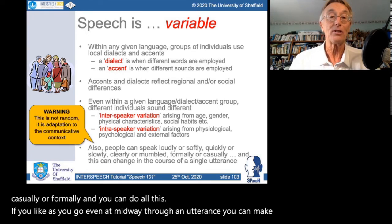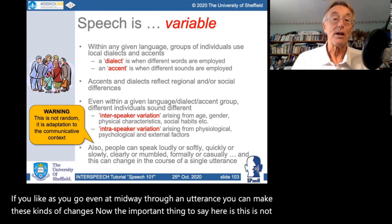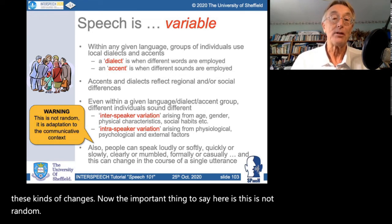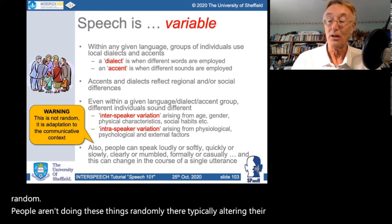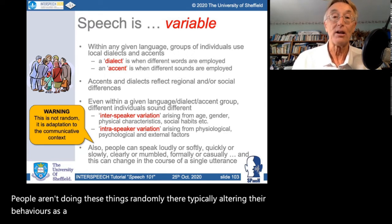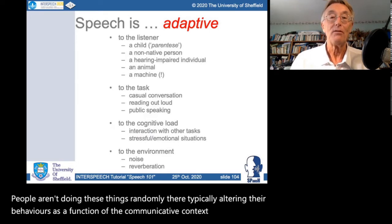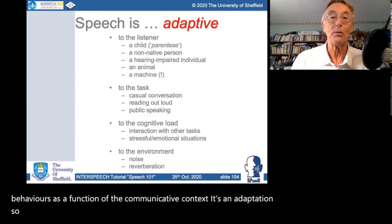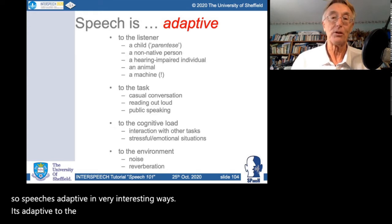The important thing is that this variability is not random. People alter their behaviours as a function of the communicative context — it's an adaptation. Speech is adaptive to the listener, to the task, to the cognitive load and to the environment.